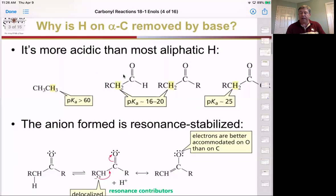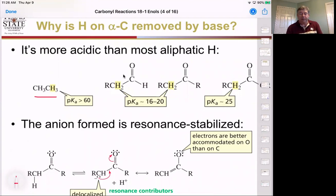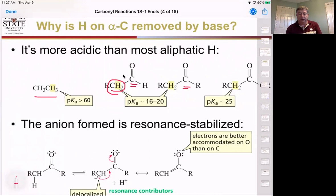So why can we remove that hydrogen from the alpha carbon? If we look at the acidity of just ethane, we can see the pKa is around 60, which makes it a very poor acid. By having carbons next to the carbonyl, we have electron-withdrawing groups, which increases the acidity of those protons by decreasing the pKa into the 15 to 20 range.